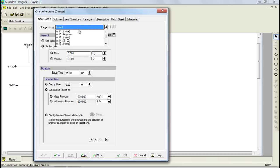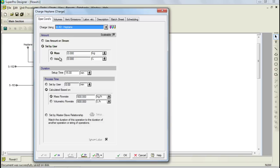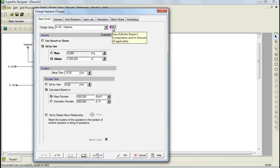For this operation, select the stream named Heptane. Next, let's specify the amount we want to charge. Notice that you can add a component based on mass or volume. For this example, we'll need to charge 1200 liters of this solvent. We can now proceed to specify the stream's composition by clicking on the View Edit Streams Composition button.